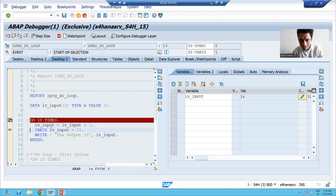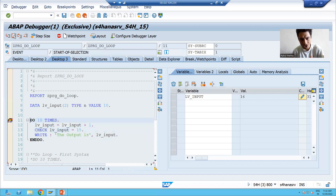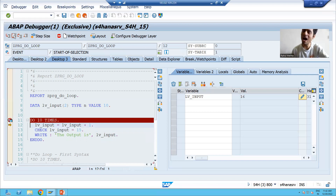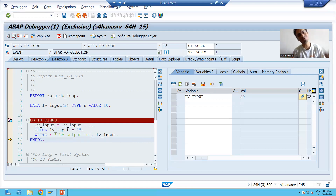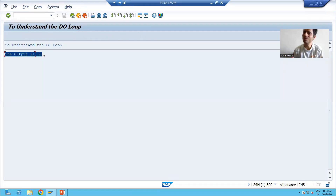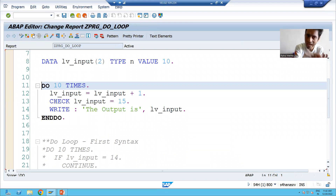Now the sixth iteration: 15 + 1 = 16. Is 16 equal to 15? No, so it will again skip the iteration and jump to the next iteration. This continues for the remaining iterations. The DO loop executed 10 times total, and you can see there is only one output — because based on the CHECK statement, only once did lv_input become equal to 15.